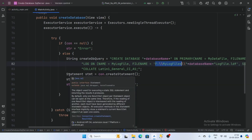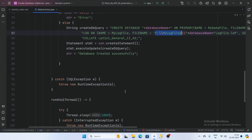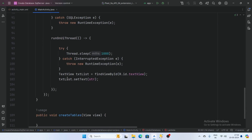Create a statement using con.createStatement() and execute statement.executeUpdate(createDbQuery). If this query is successful, then the string htr equals 'database created successfully'. Post this string in the TextView.